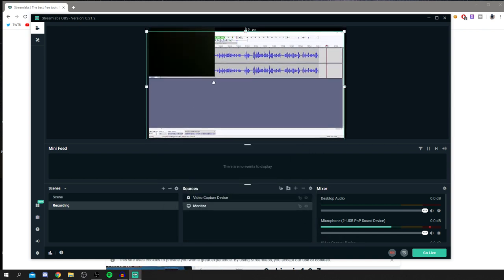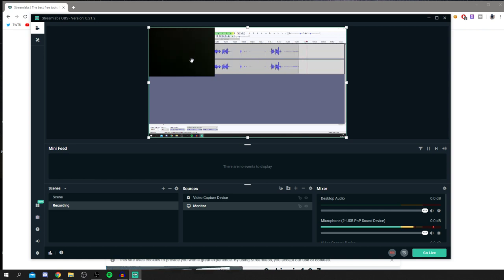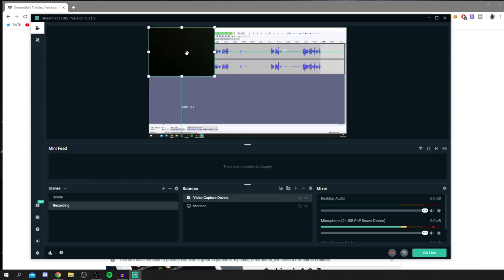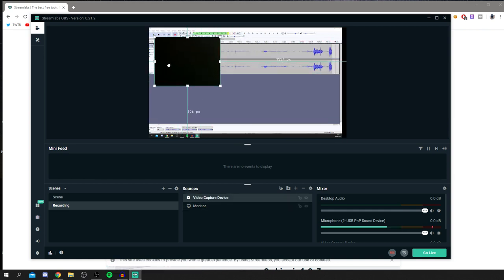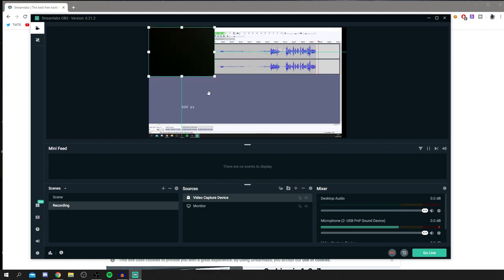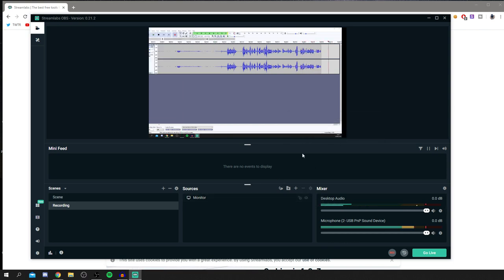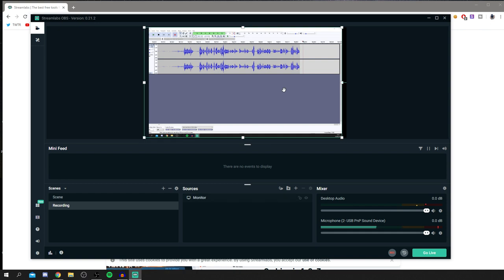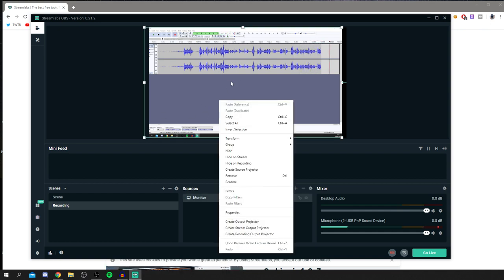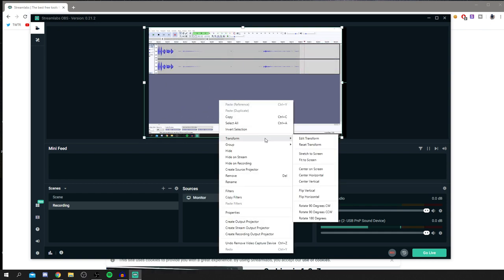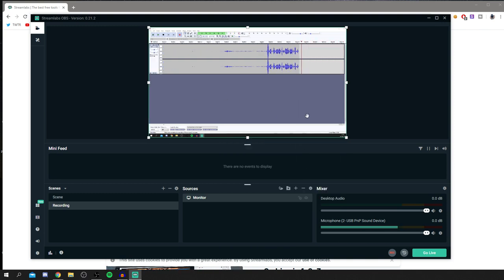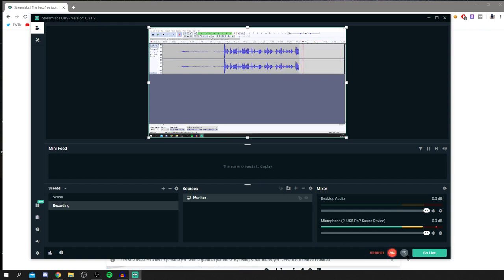Once your webcam is added, you can resize and reposition it by double-clicking in the preview and dragging it where you want. To remove it temporarily, click the eye icon and confirm. To fit the display capture to the full screen, right-click on it, go to Transform, and select Fit to Screen.